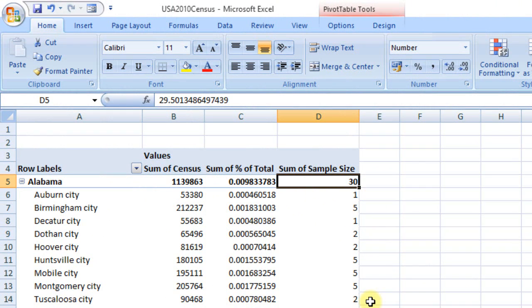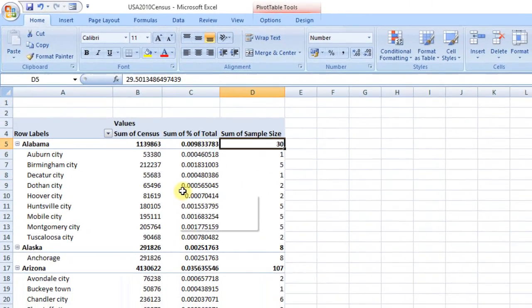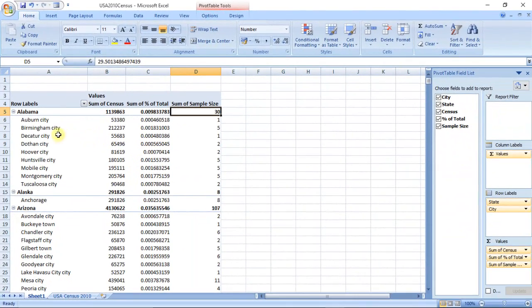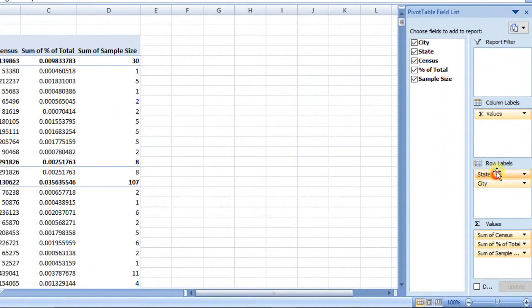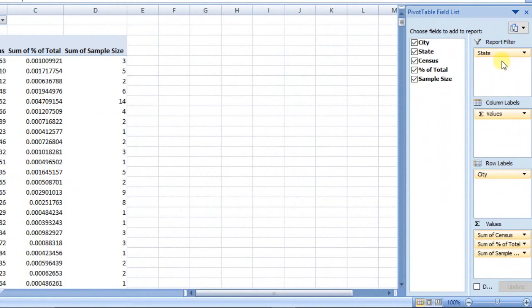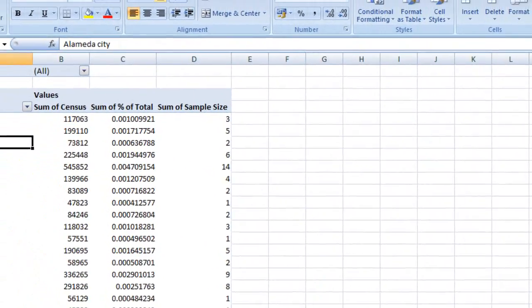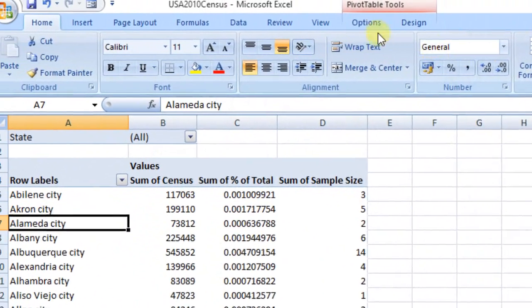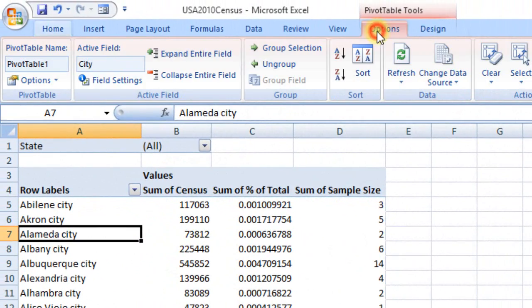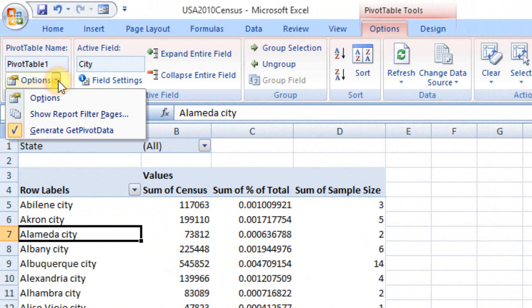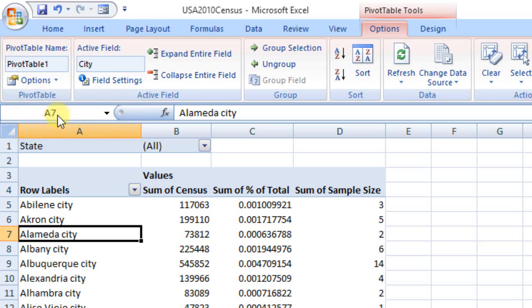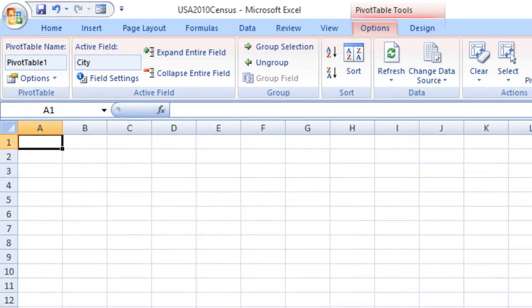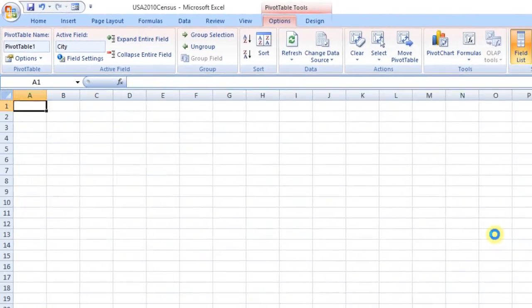To view state-wise sample sizes in different worksheets, drag State to report filters. And click list arrow on Options button. From drop-down list, select Show Report Filter Pages. Each state data is presented in separate worksheets.